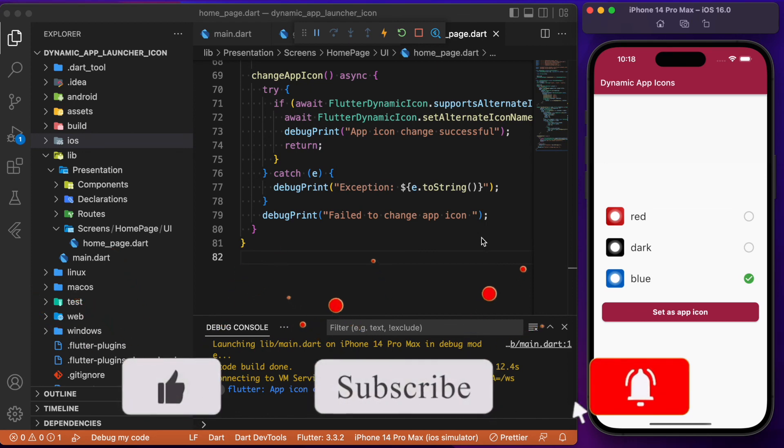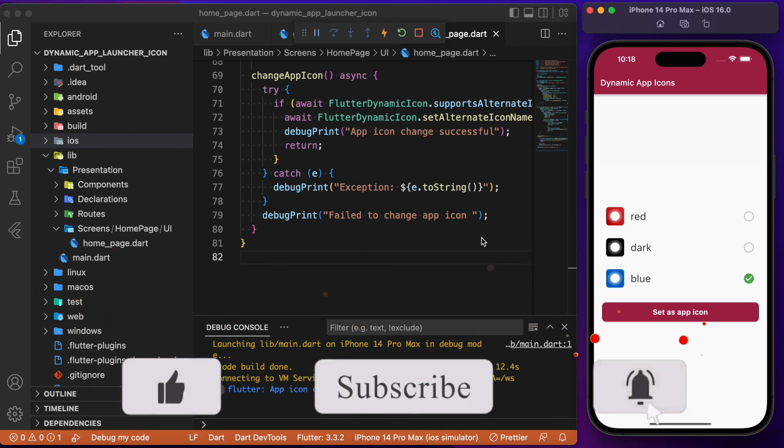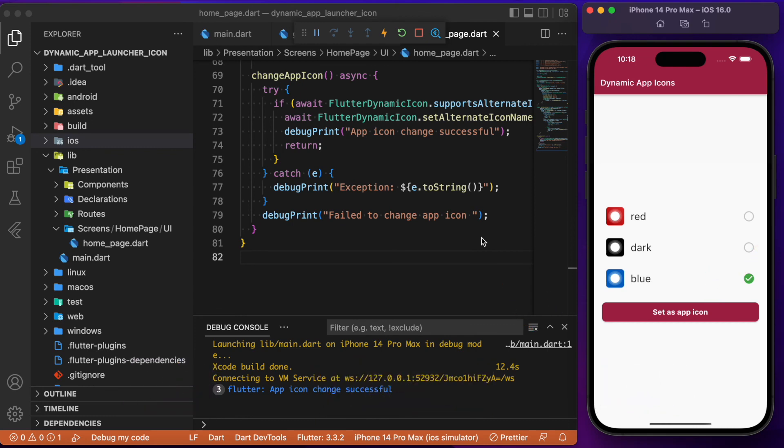That's all about how to change your app launcher icon dynamically in Flutter using the flutter_dynamic_icons package. Hope you found this tutorial useful — if so, consider subscribing and I'll see you in the next one.